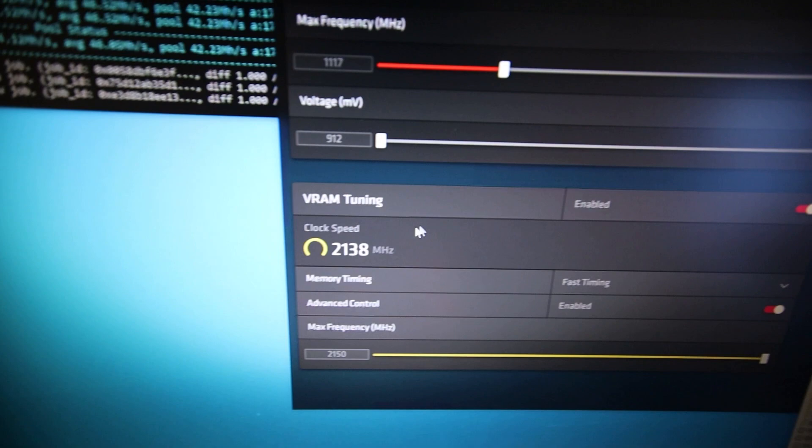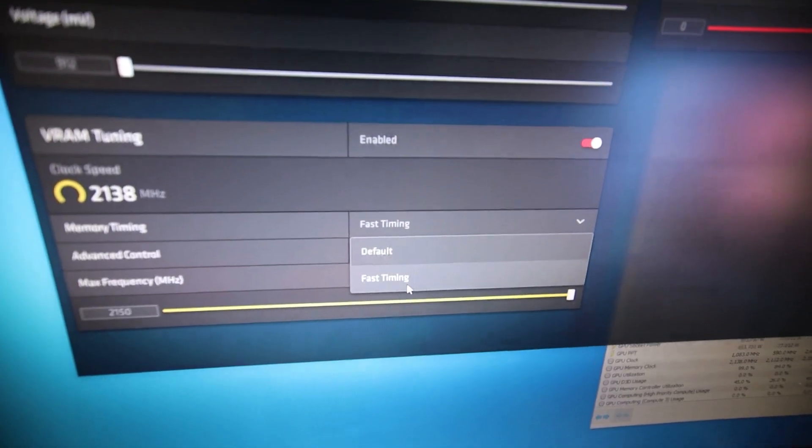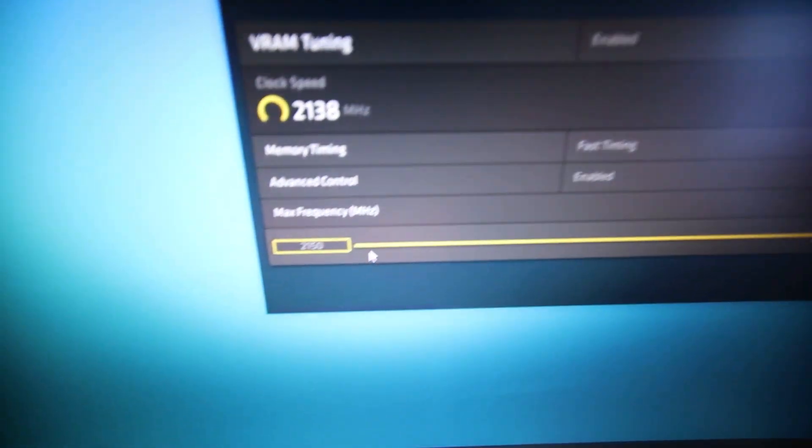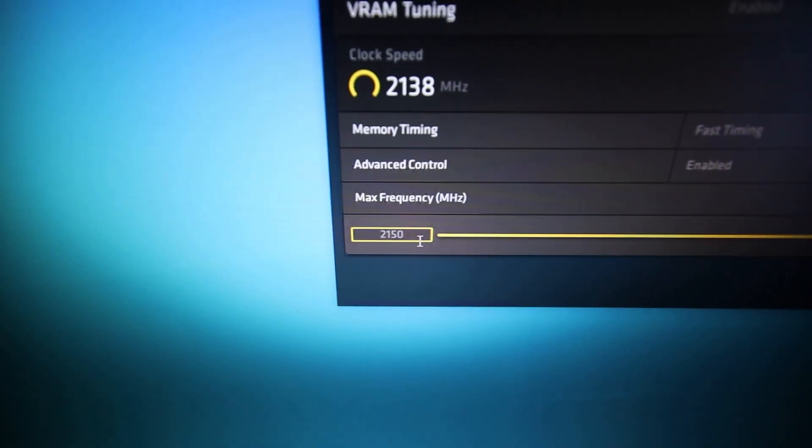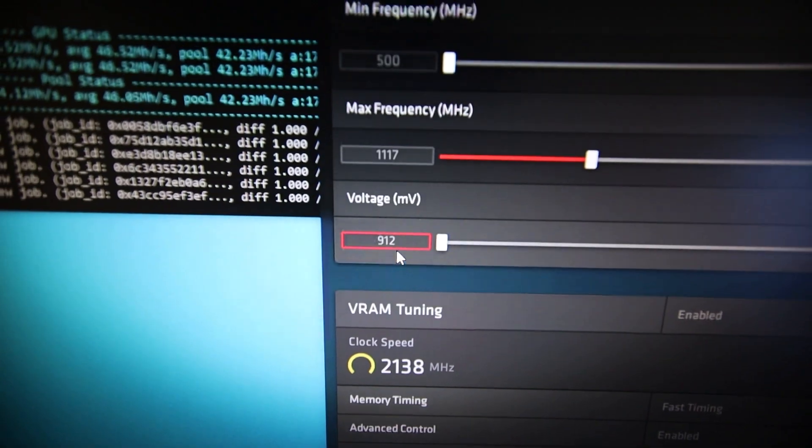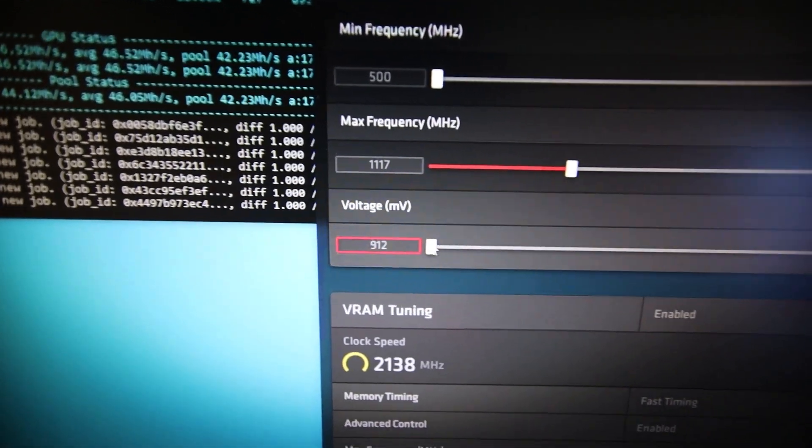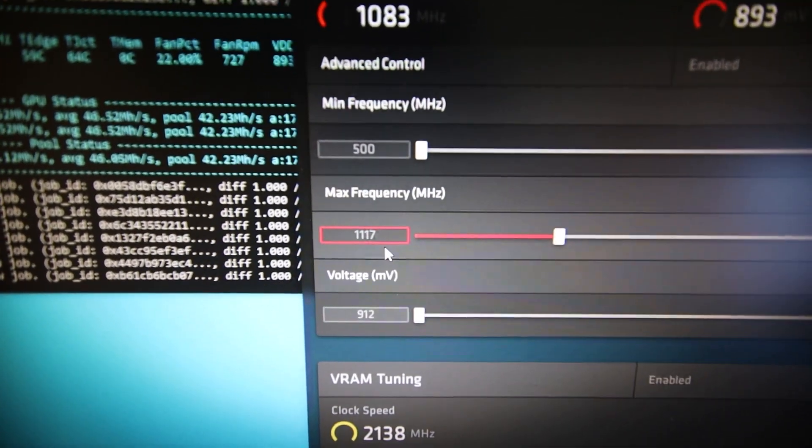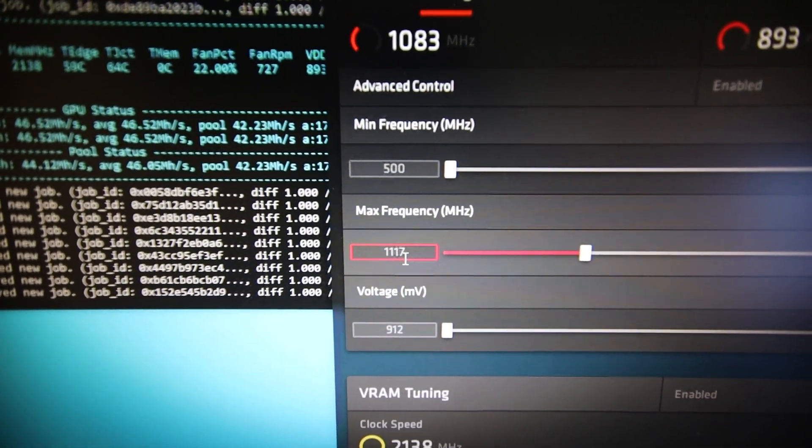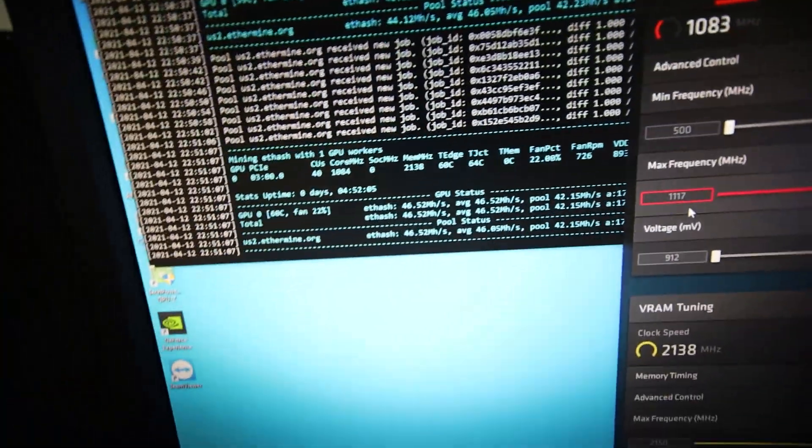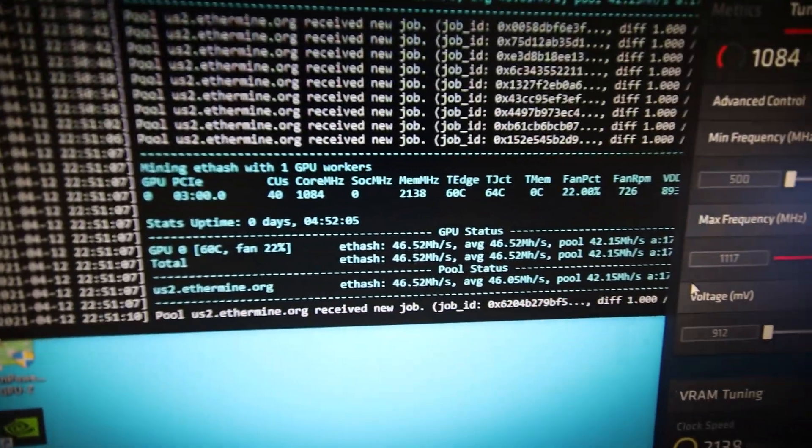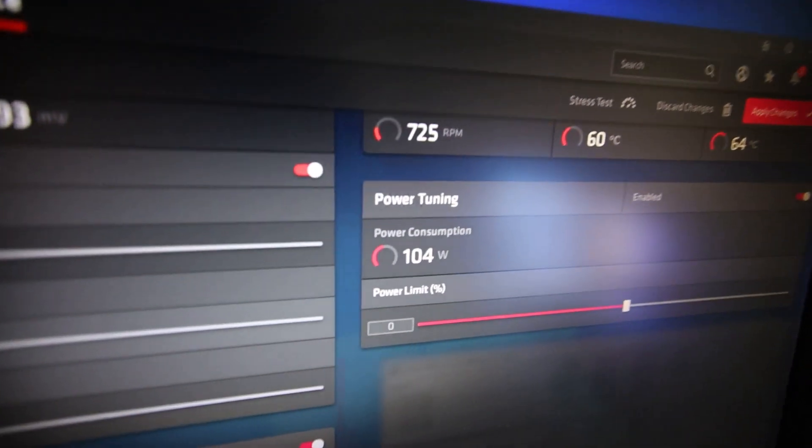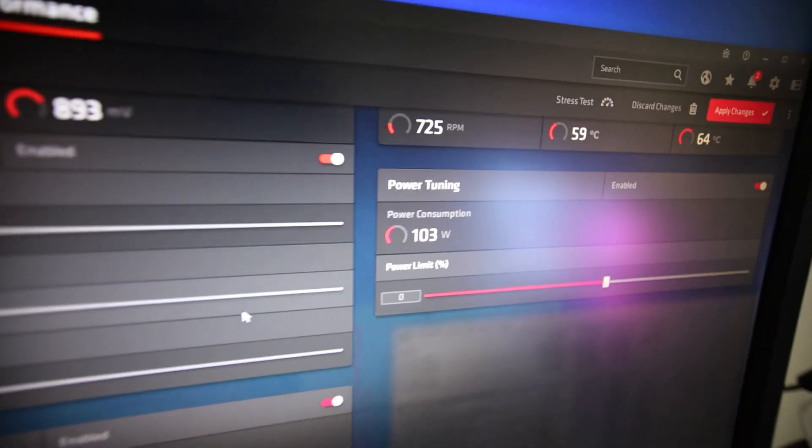I'll just show you guys what settings I'm using. We're using the fast timing mode on AMD Wattman. As well as we're doing manuals, so I just did 2150 on the MEM, and I did 912, I just put the millivolts voltage for the core all the way down. The max frequency I did, I think the lowest I could go is about 1117 on the core there. We're able to get about 46.5 mega hash at about 103, 104 watts in the software.